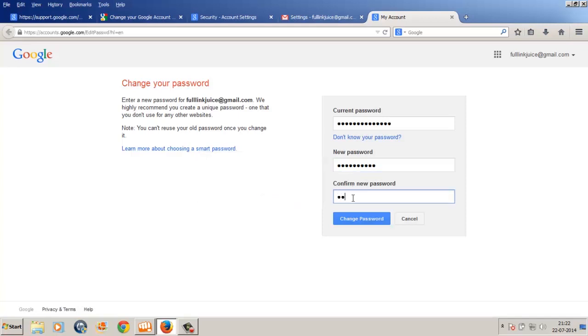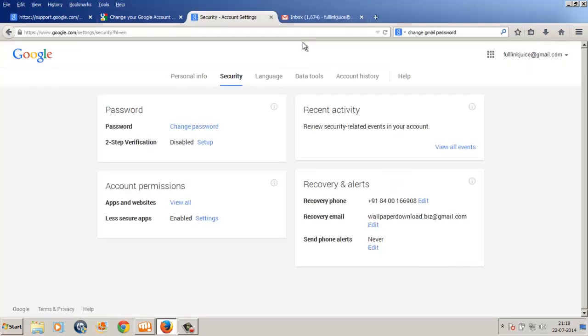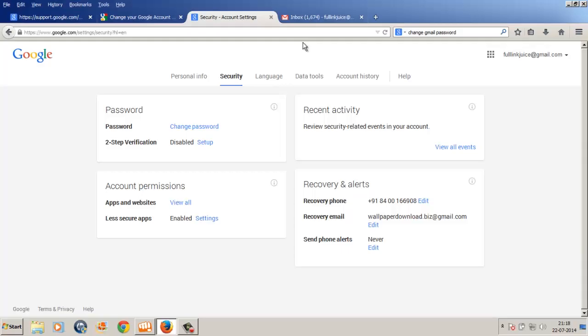Then again, type in your new password inside the confirm password field and click the change password button. Bam, you have successfully changed your Gmail password. So there you go, that's how you do it.